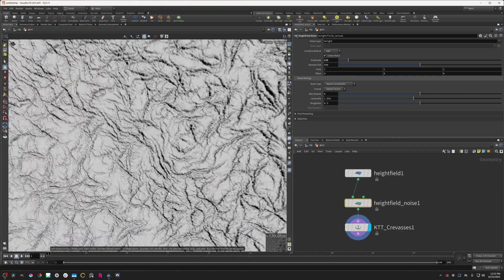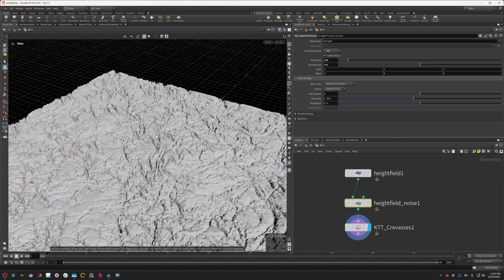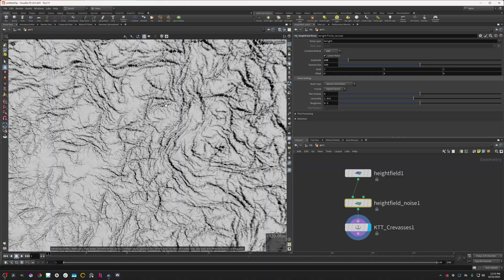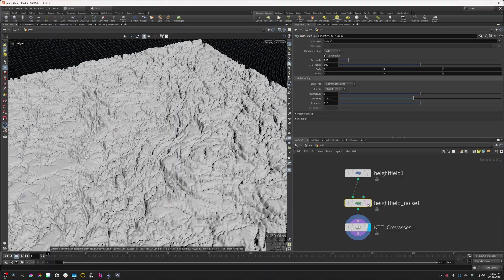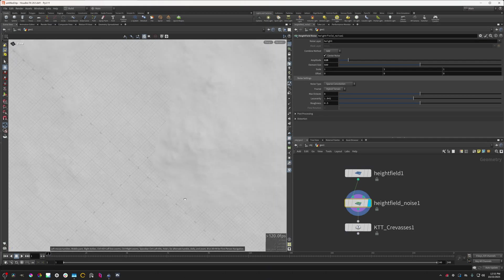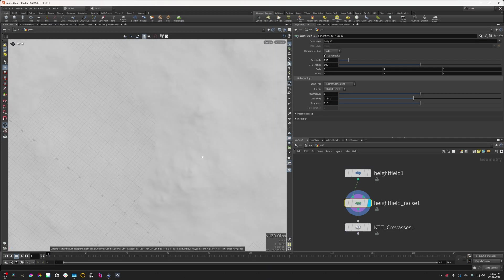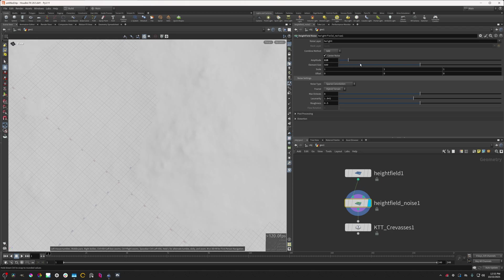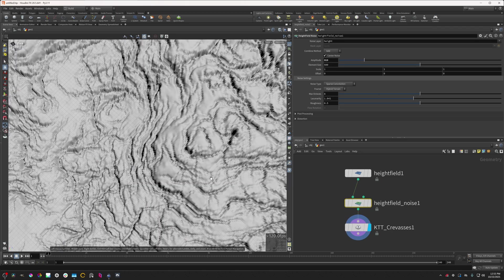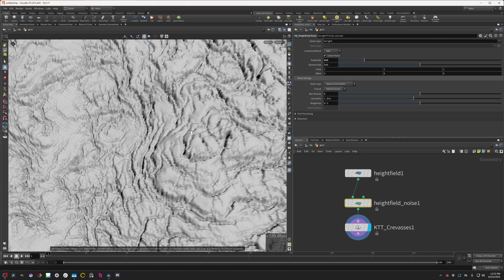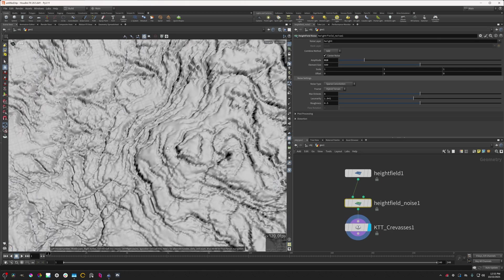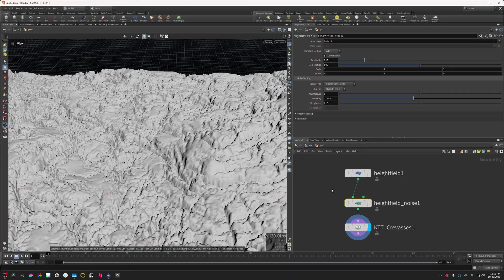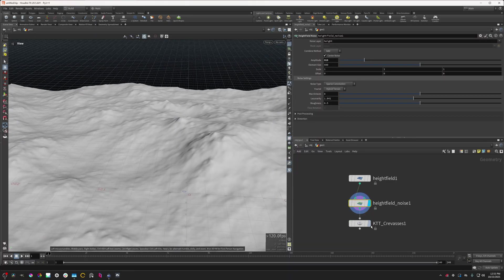And now when we see this, we have these cracks that are generating. You can see that they're following the structure of the terrain, kind of forming around these little blobs, little hills.